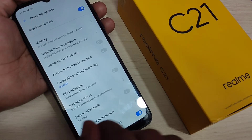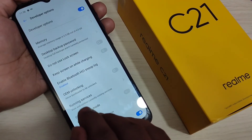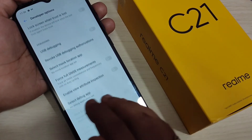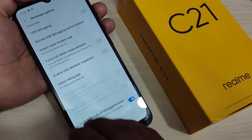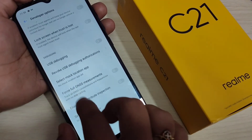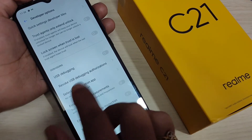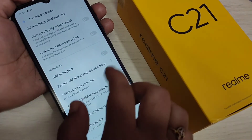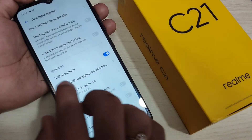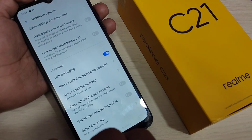After turning on developer options, you can make some changes here. For example, if you want to enable USB debugging, turn on the 'USB Debugging' option under the Debugging section.